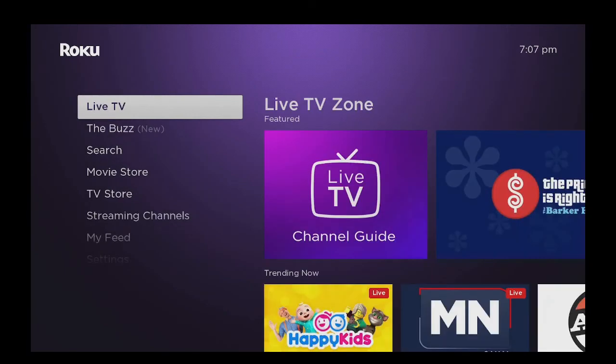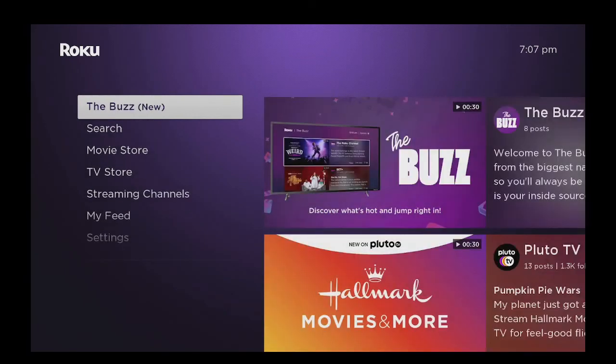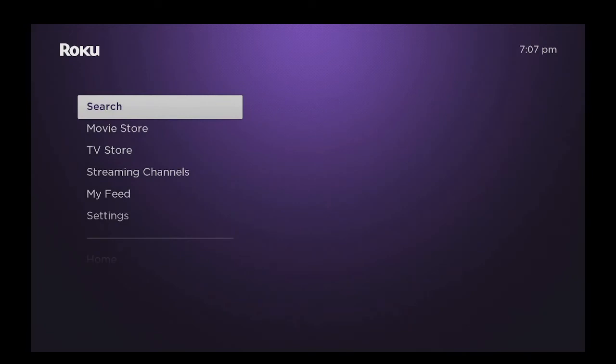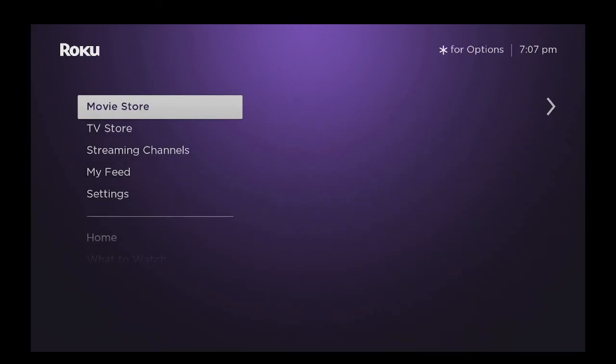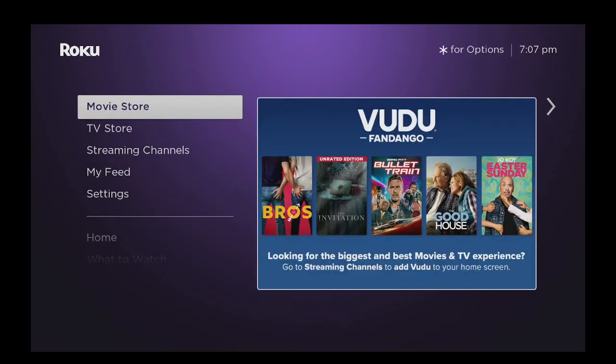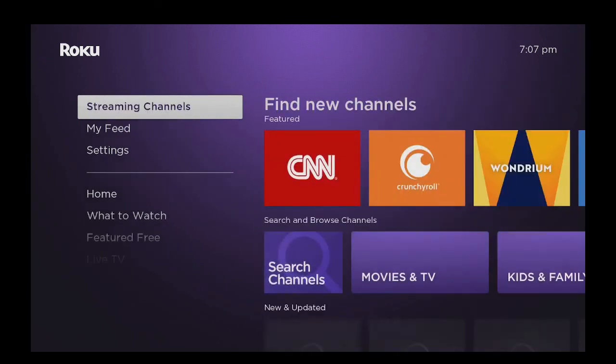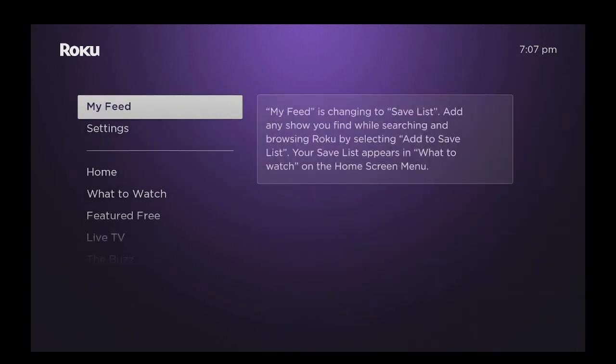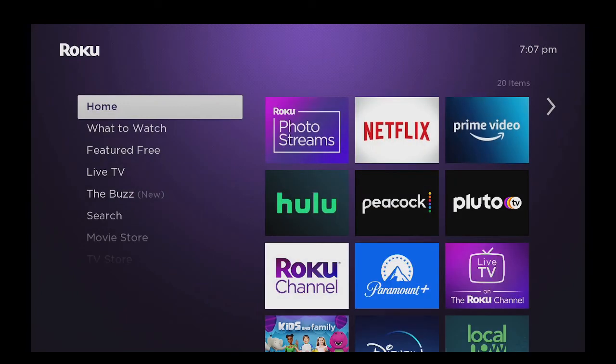Live TV, The Buzz. You can search for shows, The Movie Store, TV Store, Streaming Channels, My Food, Settings, and then Back to Home. There's tons and tons of stuff to watch on here and the quality is outstanding.